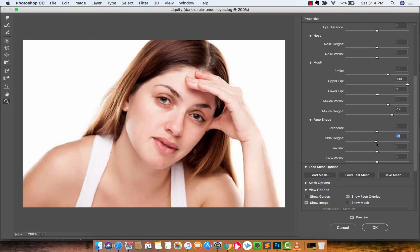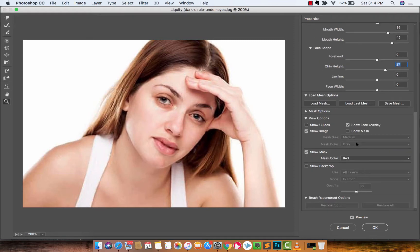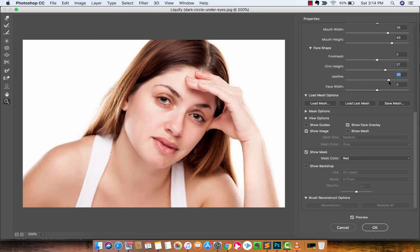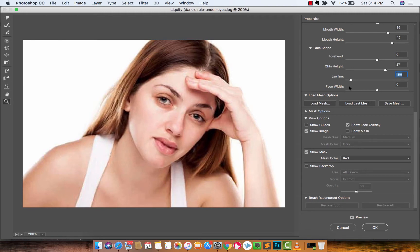And again guys you can do all sorts of other things too, like forehead, chin height. Do you want to change, whoa, look at that guys. But anyways I'm having too much fun here but yeah, I mean I would probably change that up. And you can also do the jawline, you want to make her nice and big jawed or you want to turn her into like a narrow jaw.